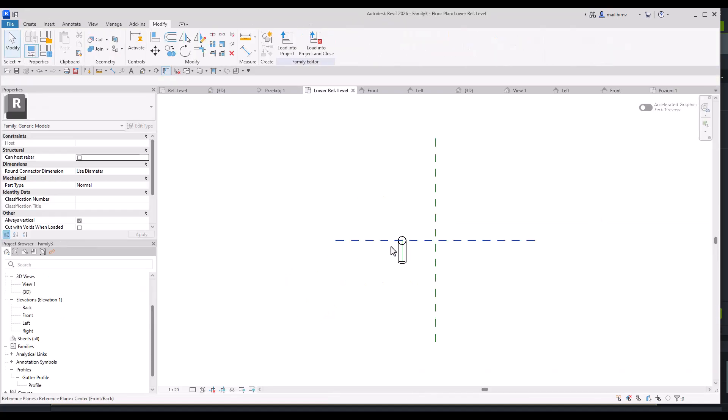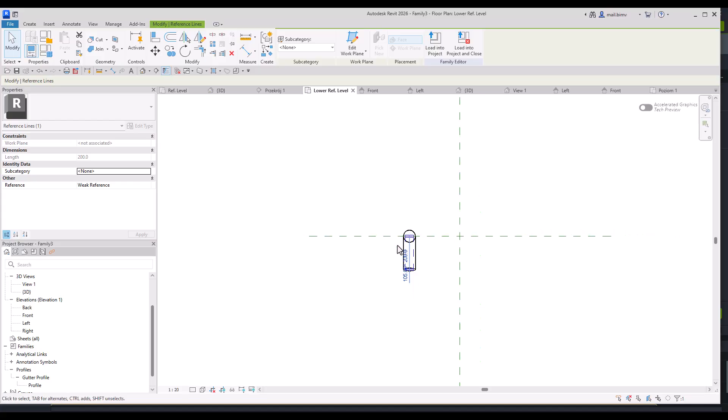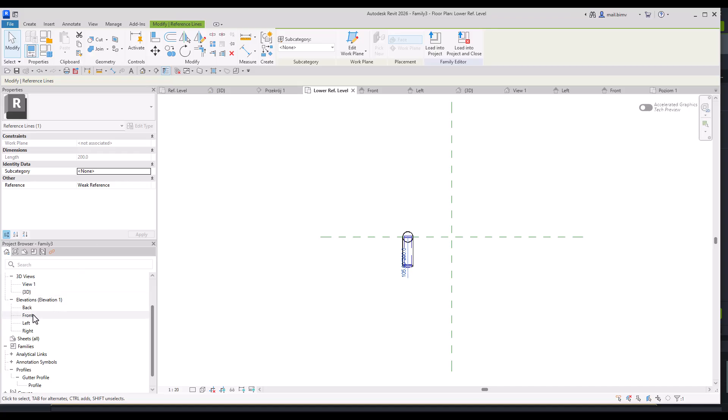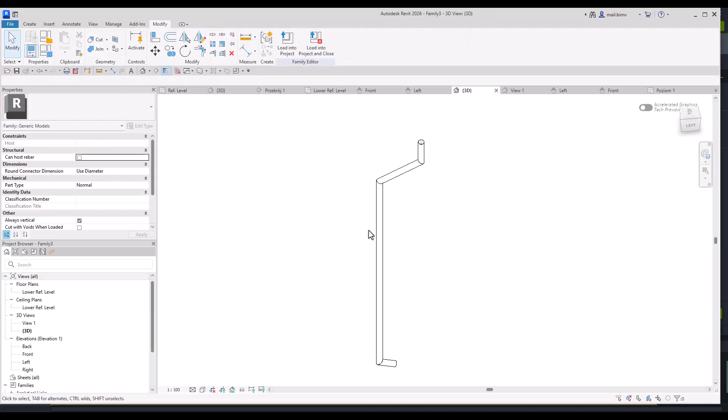You see that the reference lines that I drew ended up in some weird offset from the center. I thought when I go to left it will be automatically activated as on my reference plane, but it didn't happen.